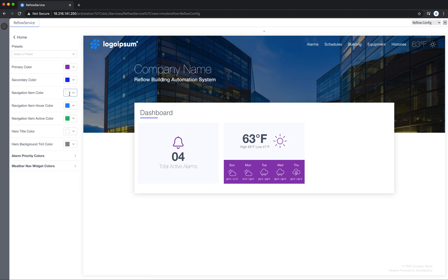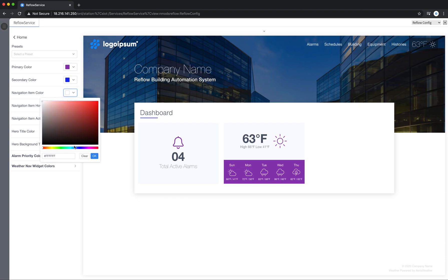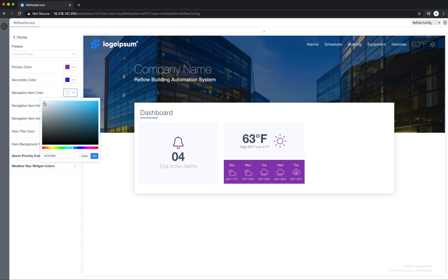Up here you can see the navigation item color is set to white, so all these are white. I can click in and change that to any color I'd like. Maybe I want a really light blue. Say OK.